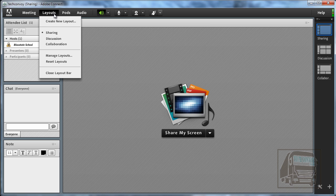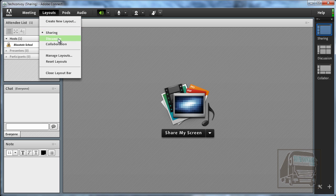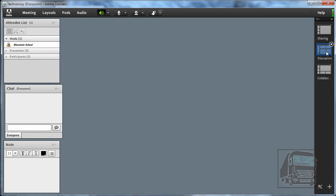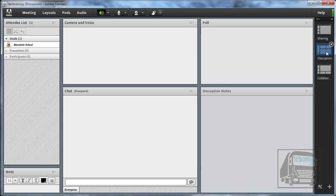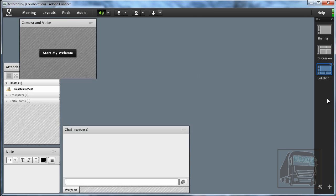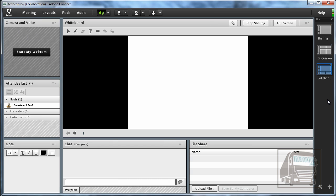Under the layouts you have a few different options and I'll show you in a minute how you can rearrange the pods however you want. But they do have some preset layouts in here: sharing, discussion, and collaboration. Those also are over here the same ones so I can switch to discussion mode and I can switch to the collaboration mode as well.